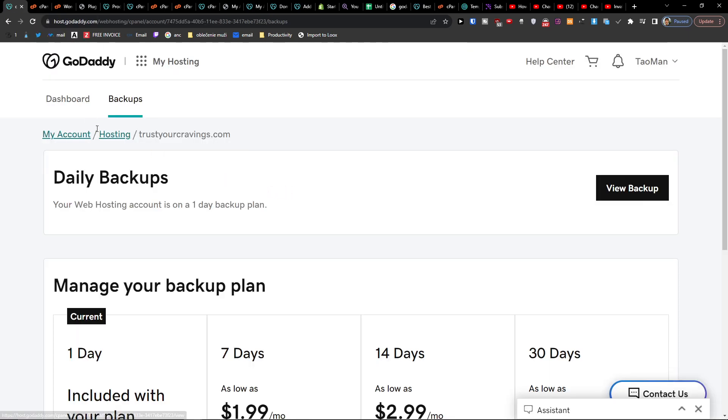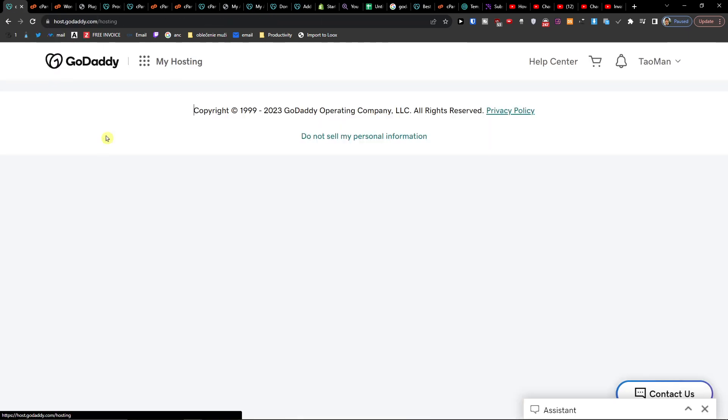Now when you come here to hosting again, you can also backup your WordPress site, and I'm going to show you how you can do it.